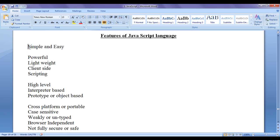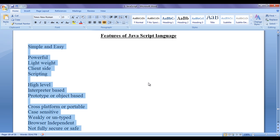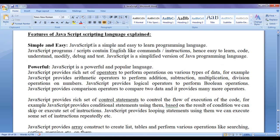JavaScript is a simple and easy to learn programming language. JavaScript programs or scripts contain English-like commands or instructions. Hence easy to learn, easy to code, easy to understand, easy to modify, easy to debug and easy to test. JavaScript is a simplified version of Java programming language.